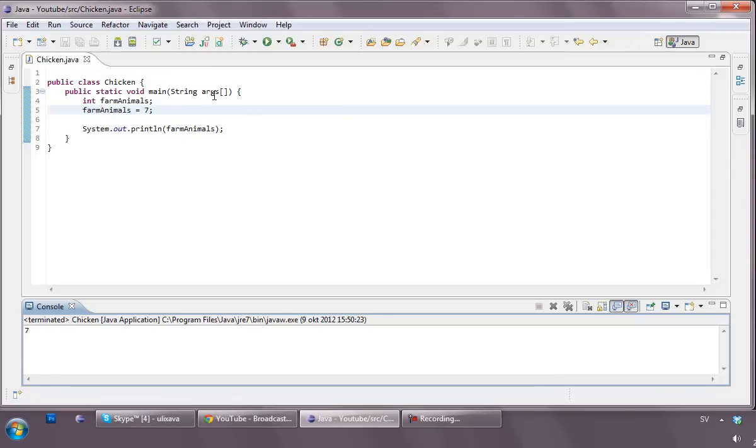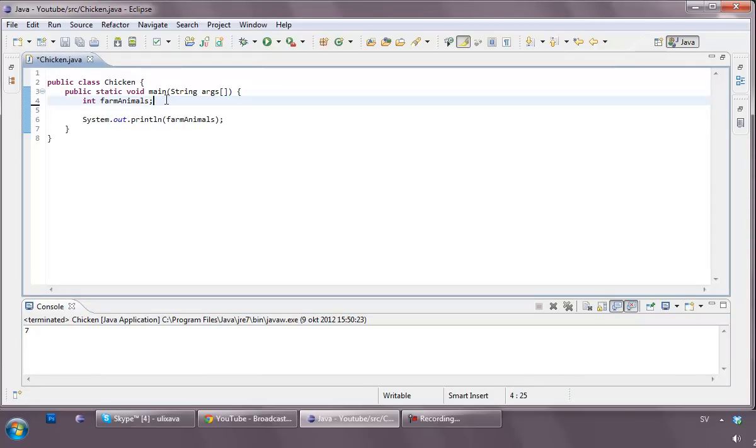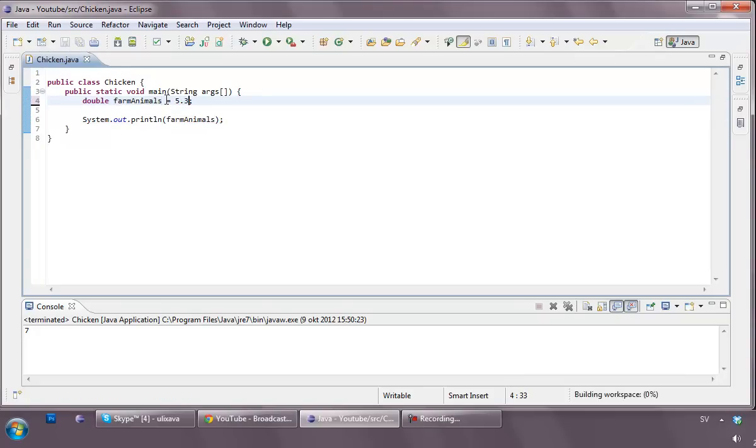All right, that was the integer. Now, we can do the same thing with a double. I'm just going to be lazy, and I'm going to change this int to a double. And I'm going to set the value this time to 5.3. So, this is a number that has two decimals, or it's basically a point number, comma number, whatever I'm going to call it.